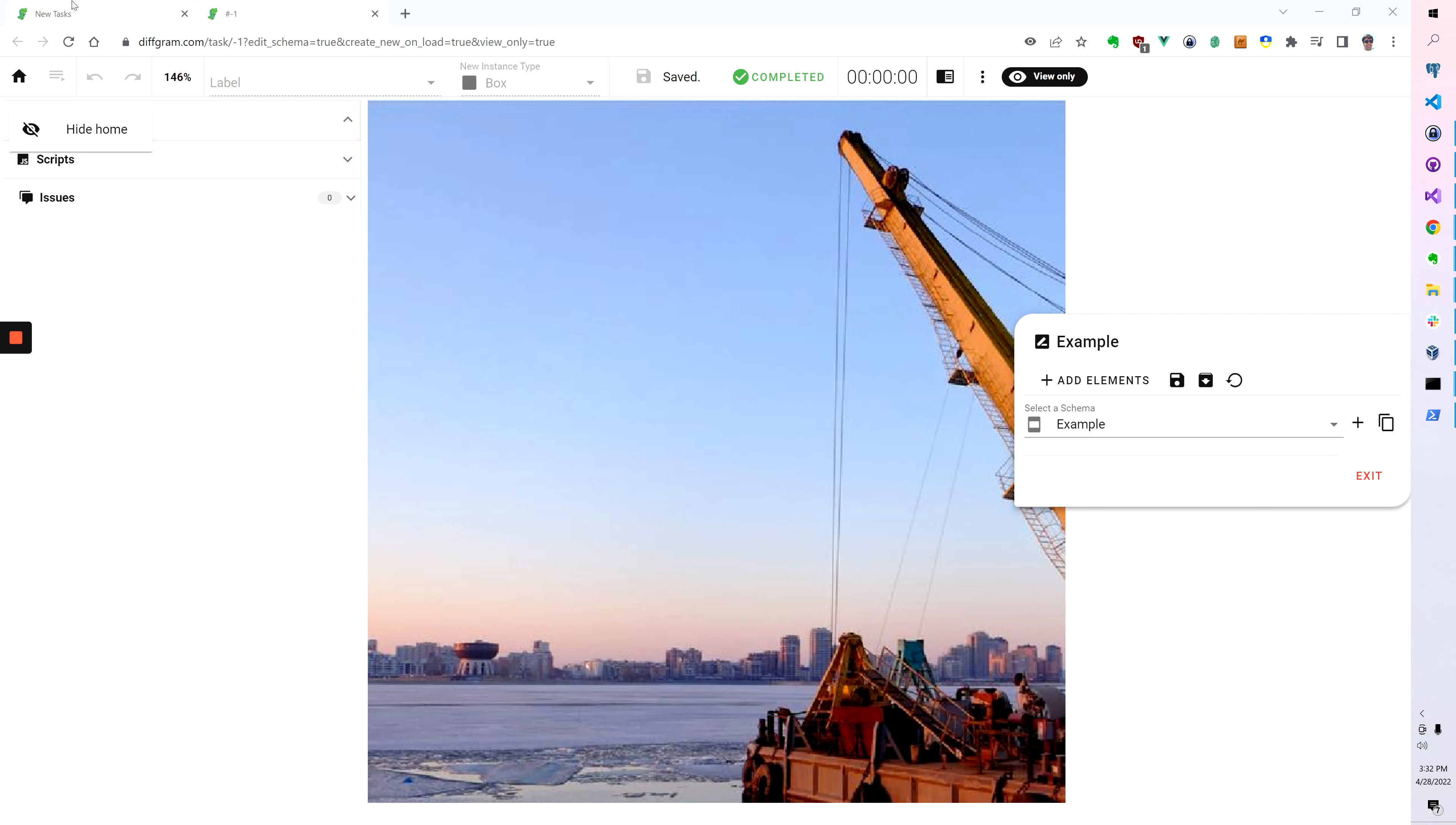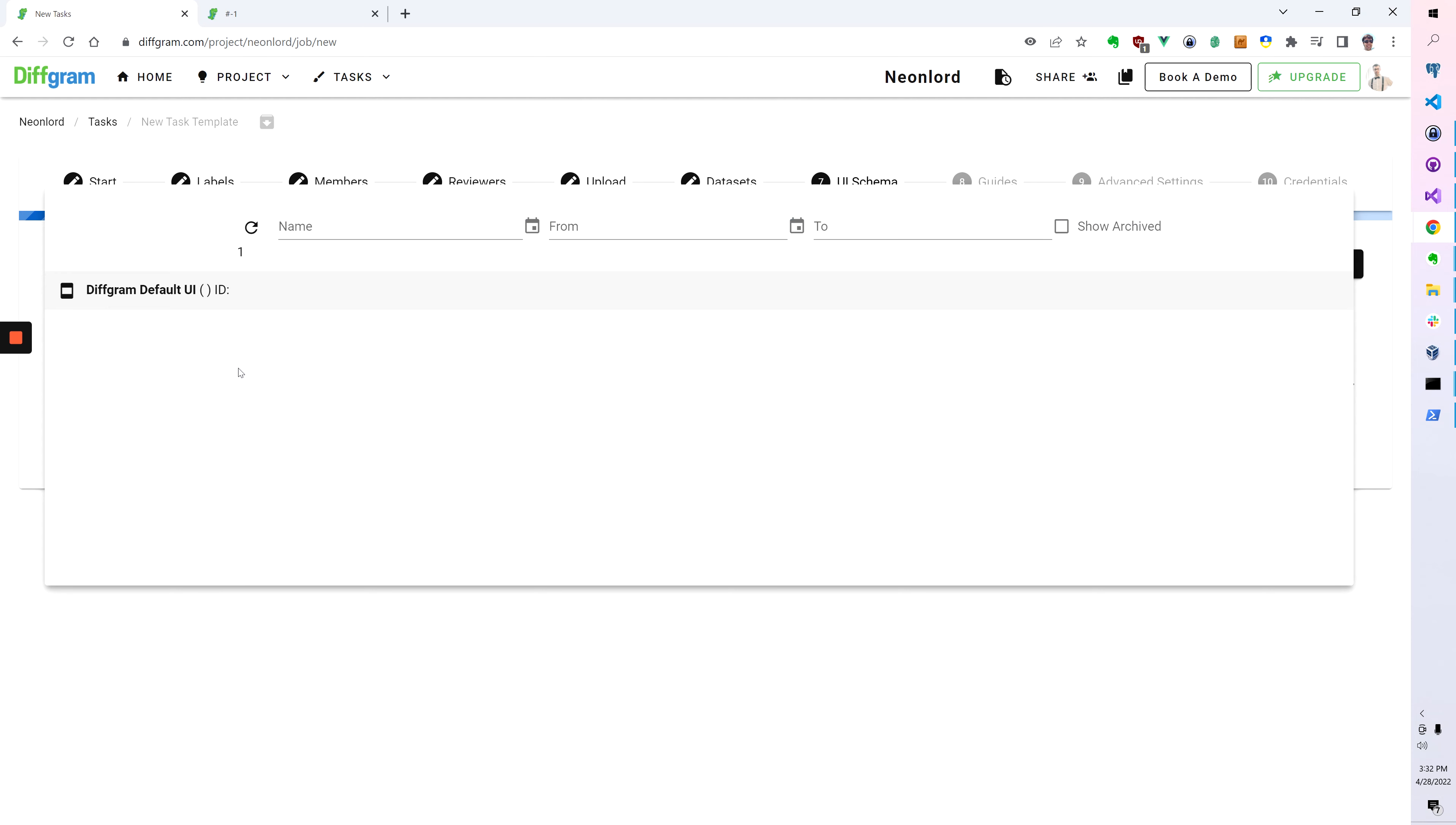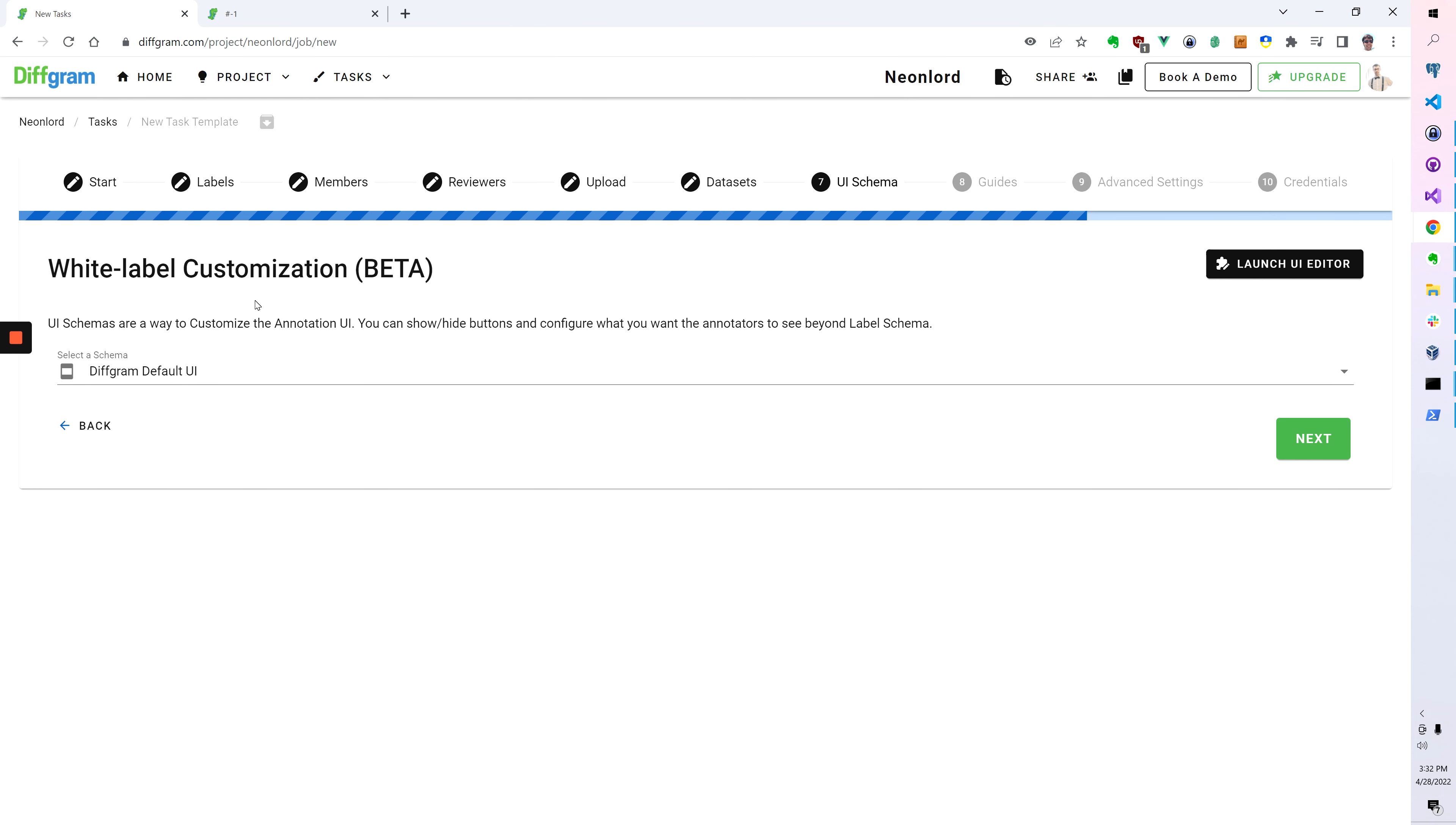And just to wrap that up, this is where it gets consumed. So basically you customize it and then it gets saved and then you can pick from the list here. And basically when you're making these tasks, this is the option where you can customize it.